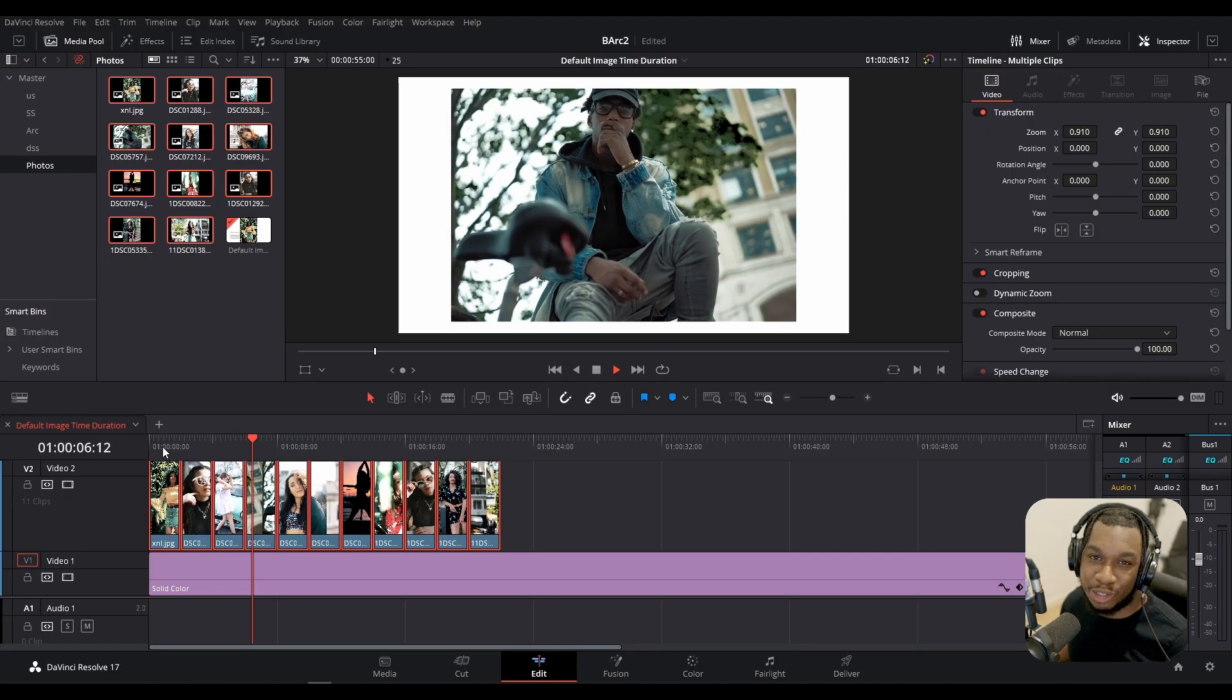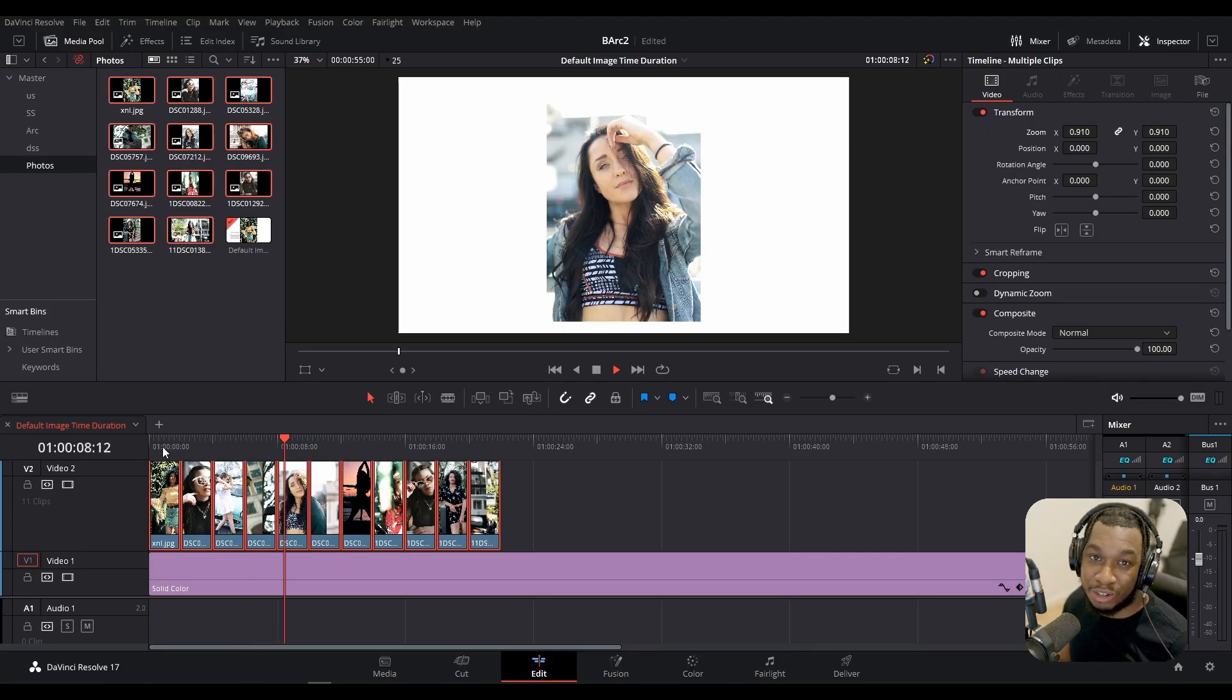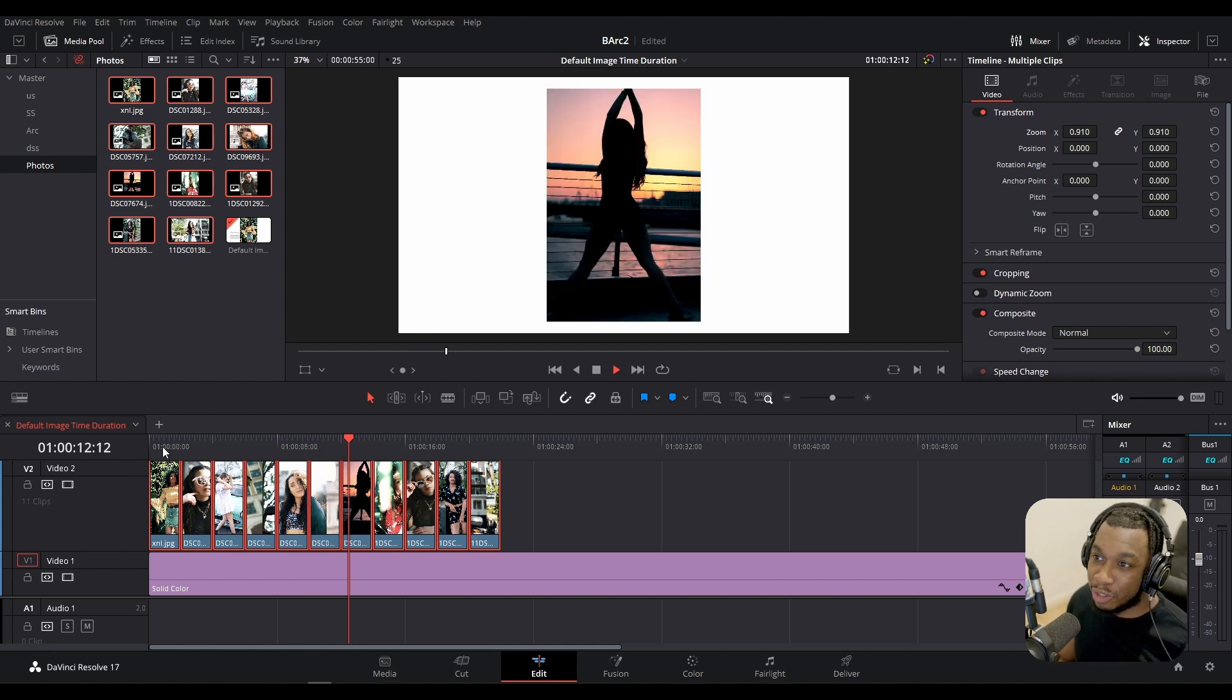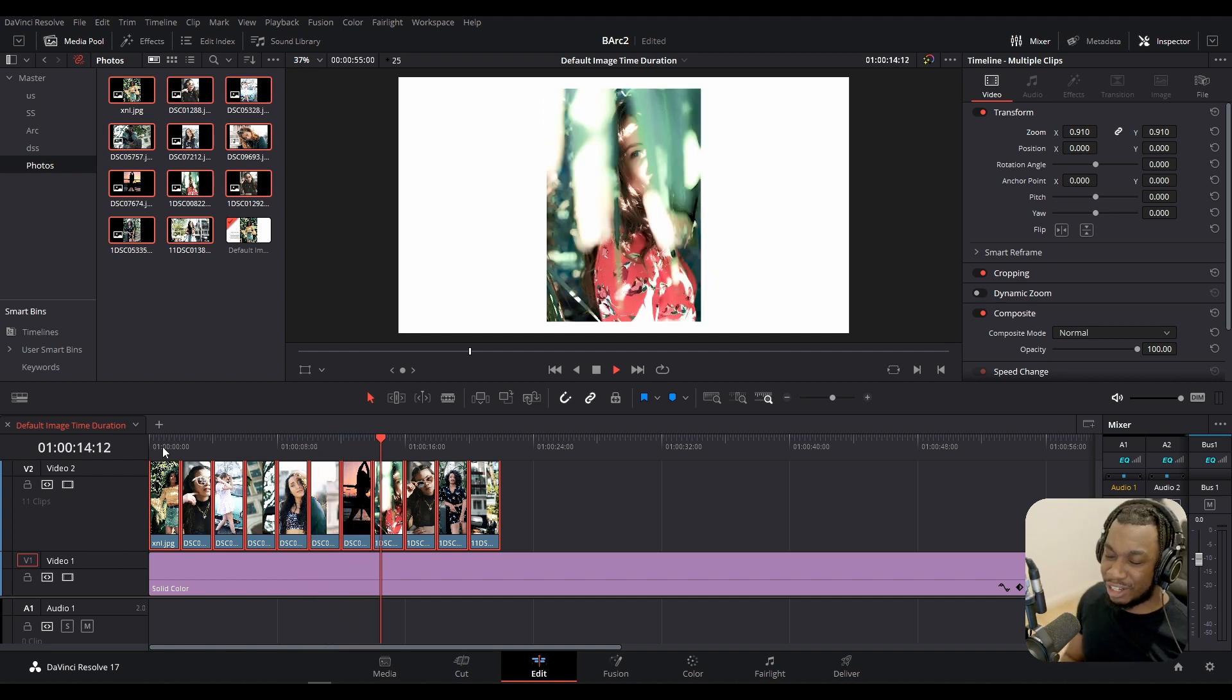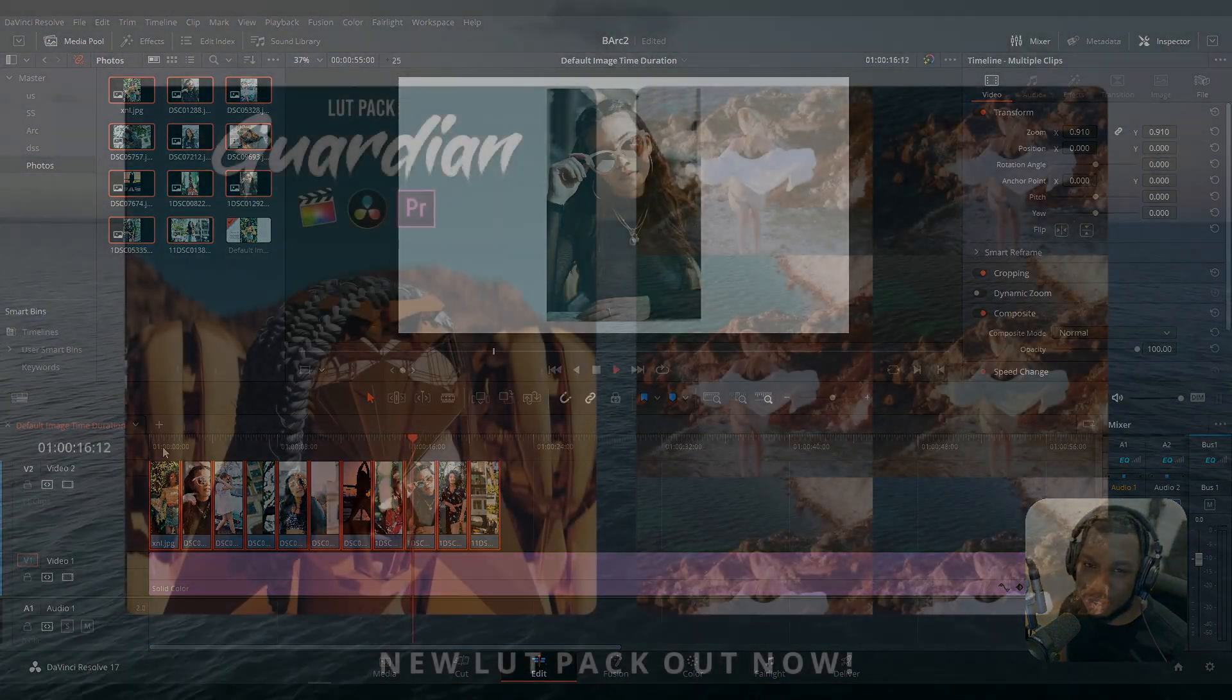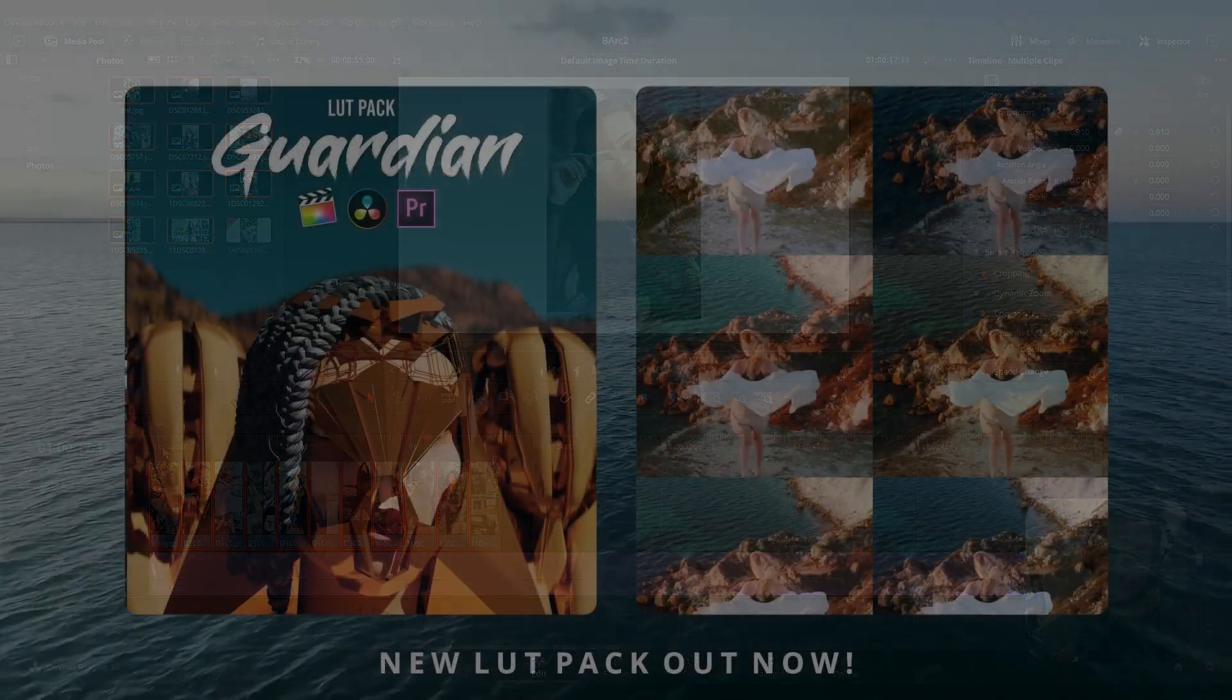So just like that my friends, you can quickly change the duration of still images and make it the default for future imports. If you like this video and you like these quick tricks please, my friends, let me know in the comments below and I'll see you on the next video. Peace.